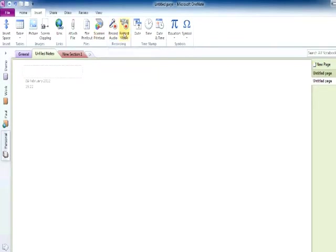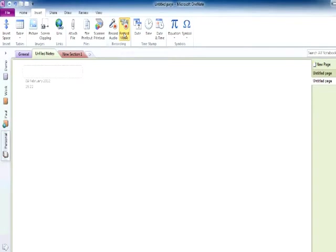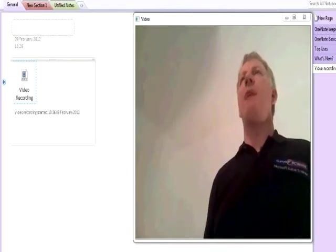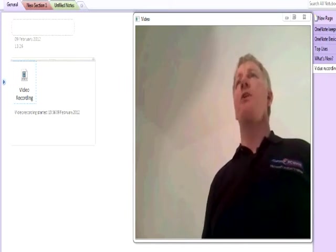If you select the video function, it will activate the webcam in the PC and allow you to record everything that happens and is said in order for you to review at a later date.